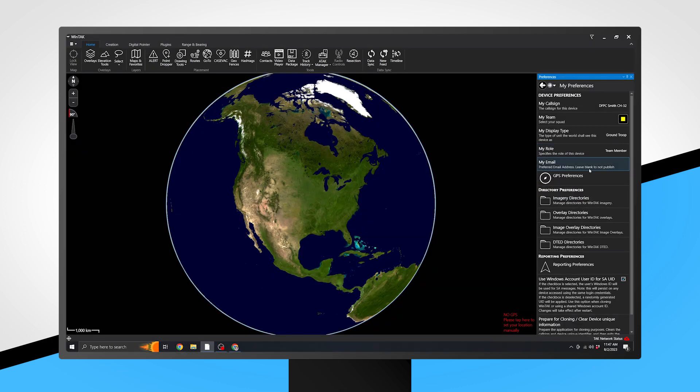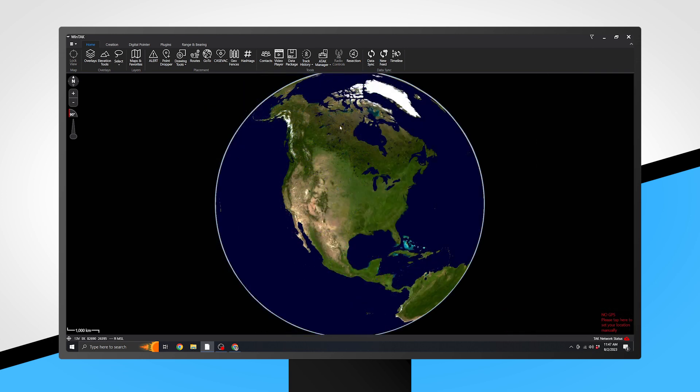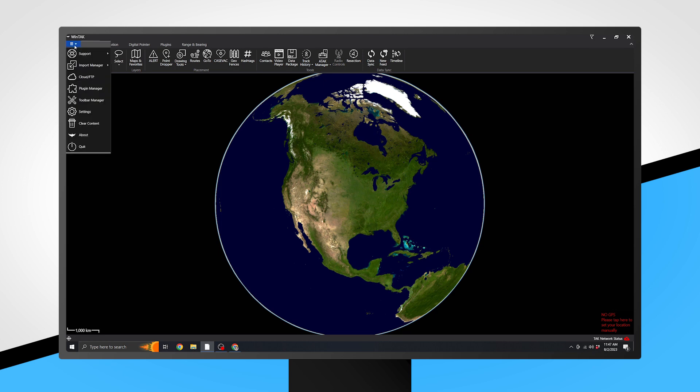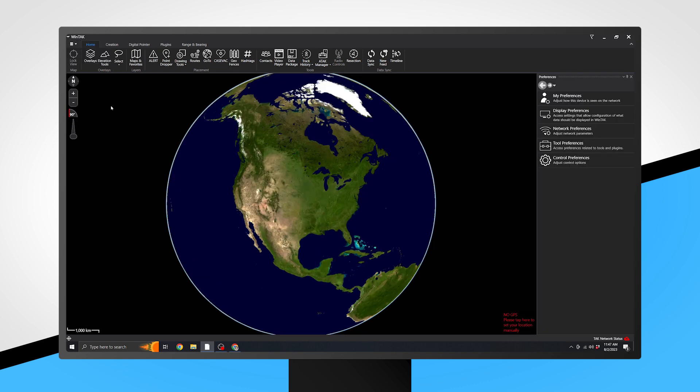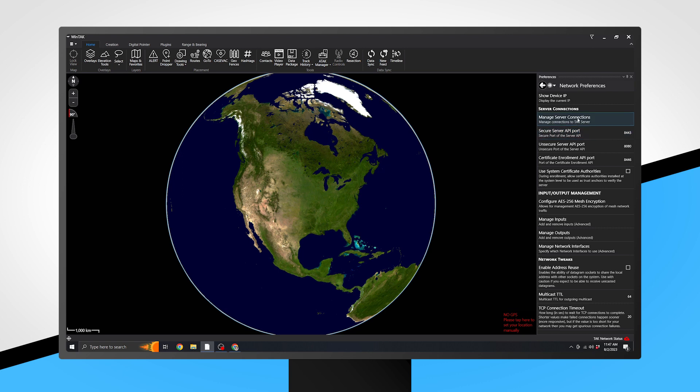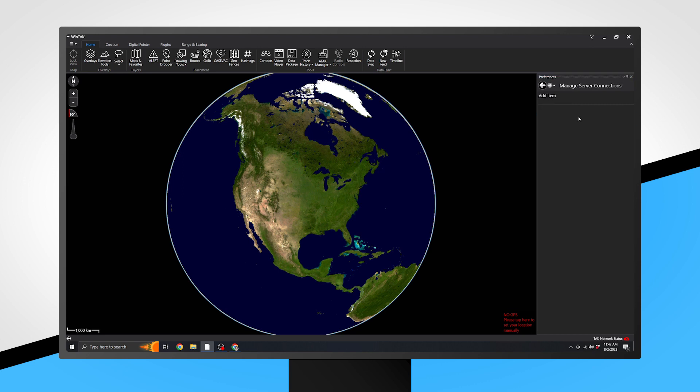Once you have updated your preferences, you must connect to a TAC server in order to share and see others' locations. To do this, navigate to Settings by clicking on the drop-down menu located in the top left-hand corner. Click Settings, Network Preferences, then Manage Server Connections.